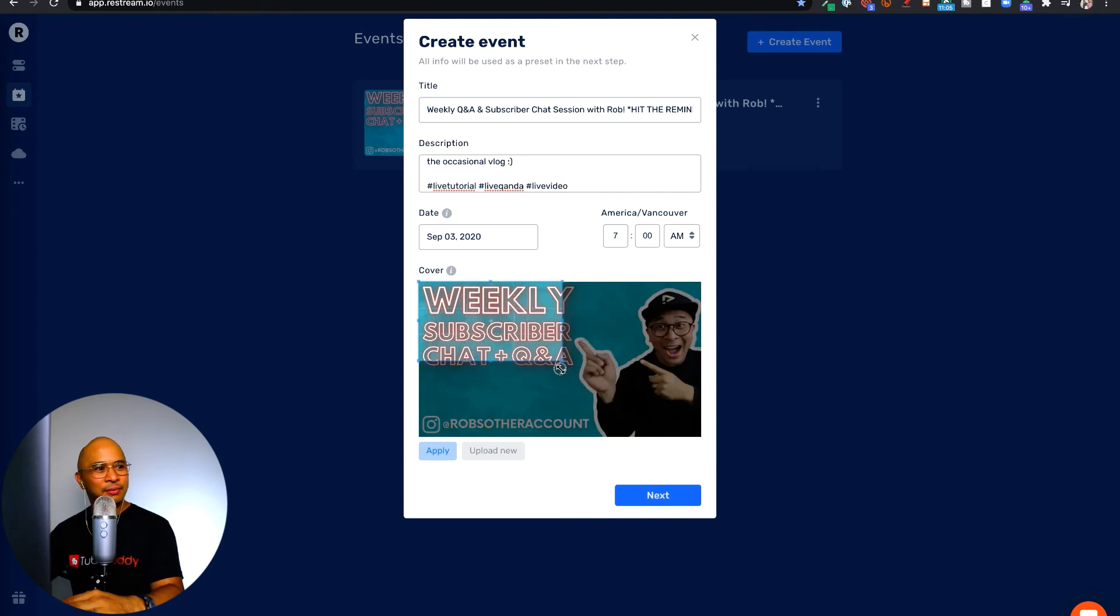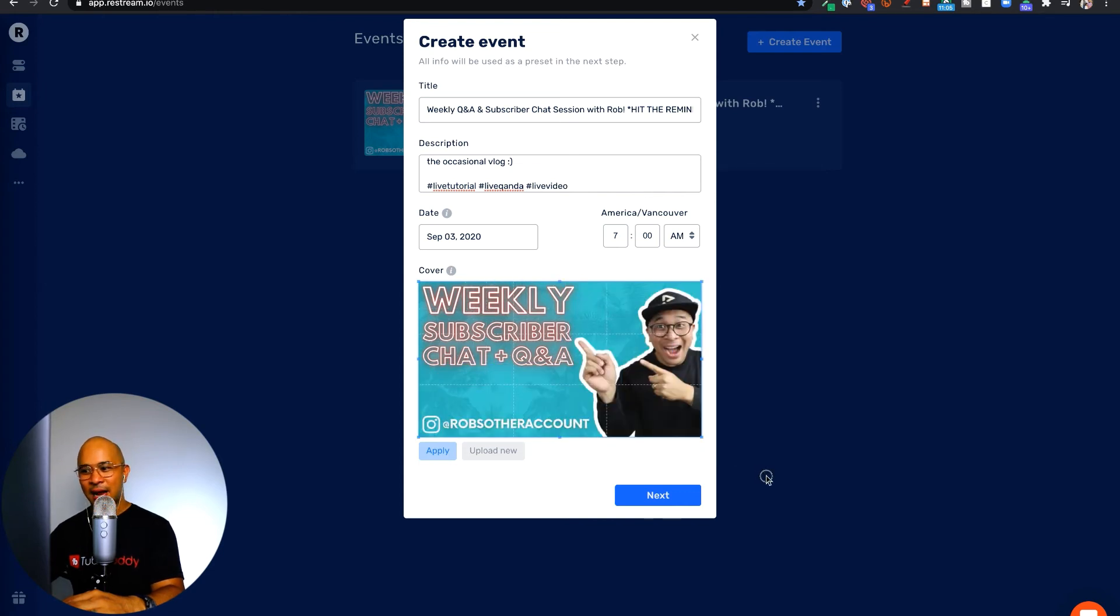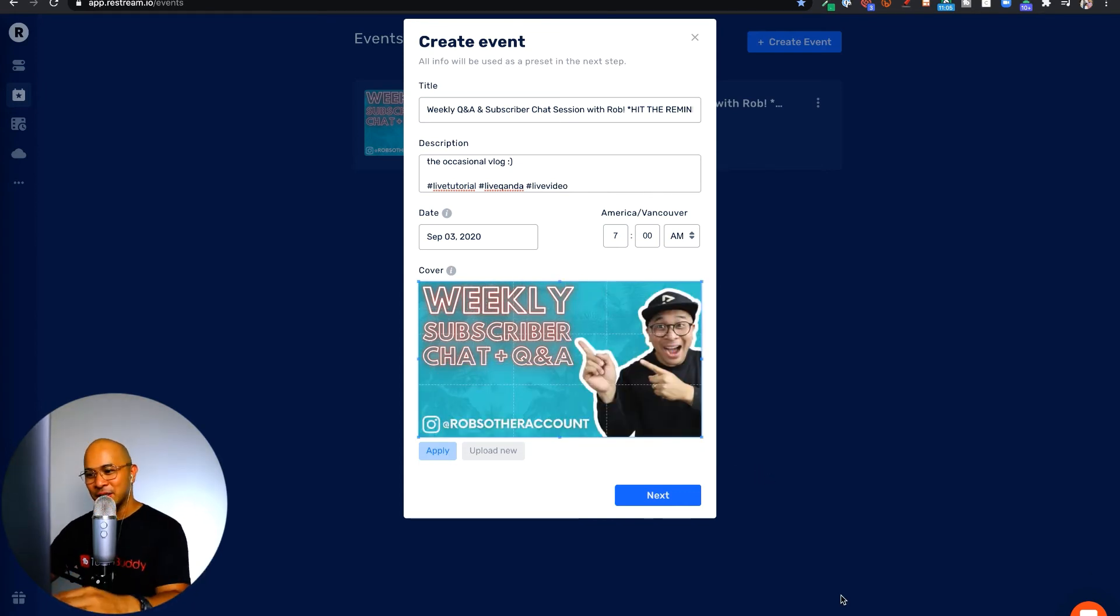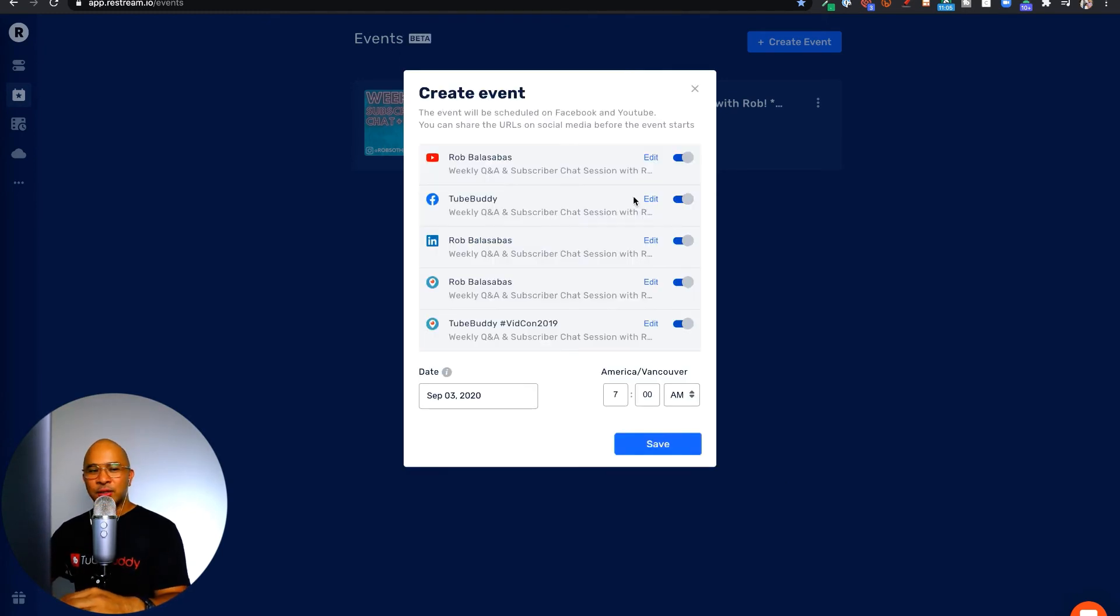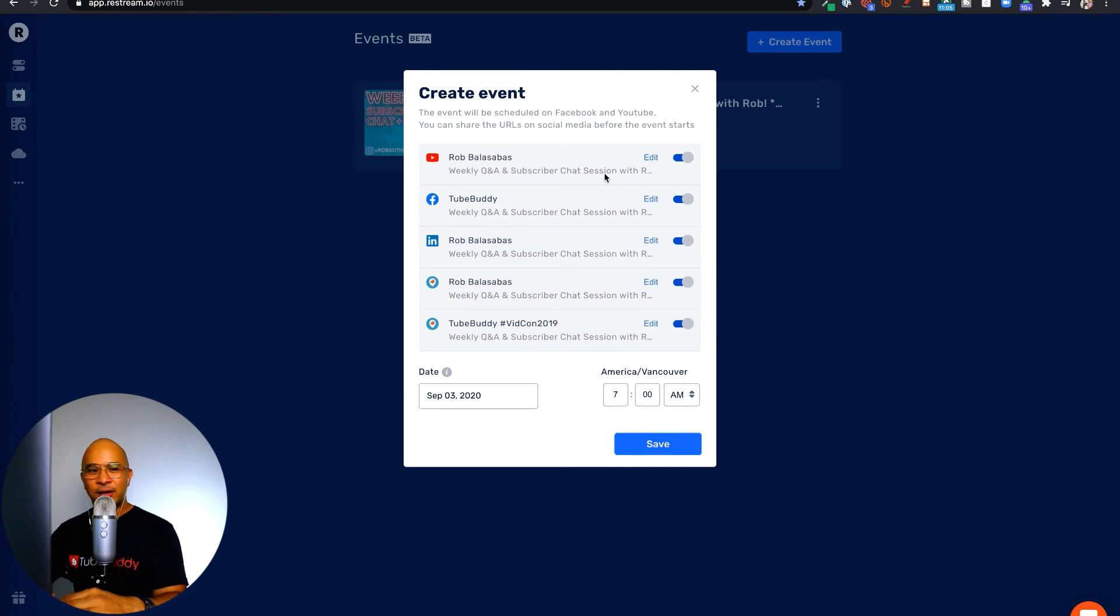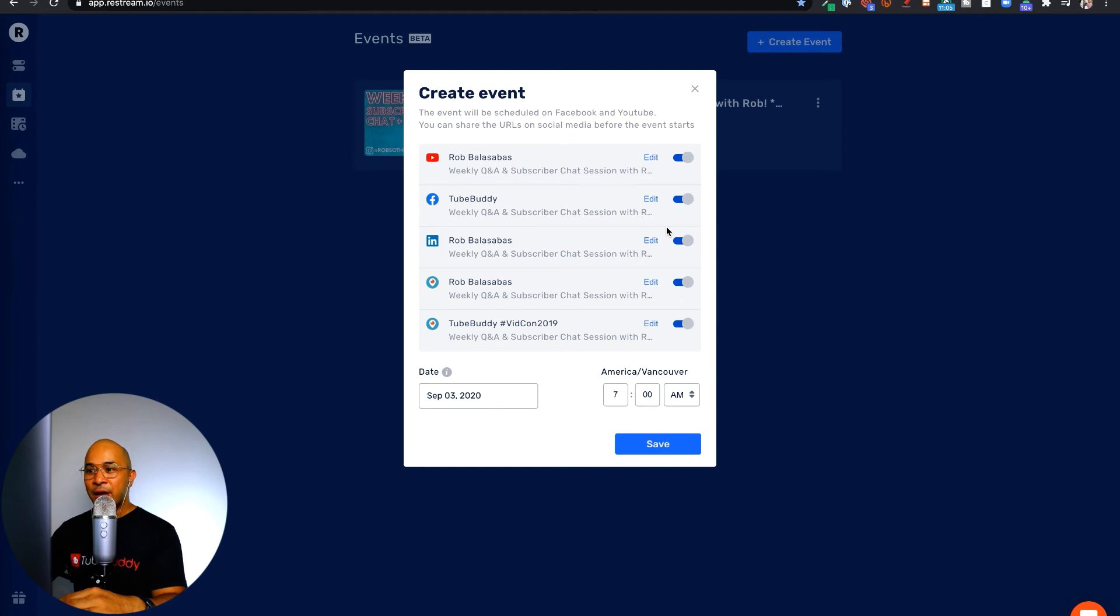I can also crop this if I want, but I want to use the full size because this is already designed for YouTube. Now let's click on next. All right, so now it actually allows us to choose which channels do we want to schedule this live stream into.